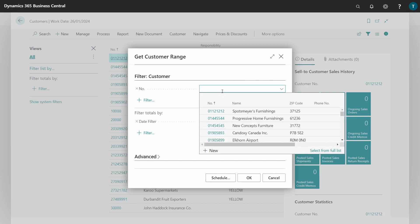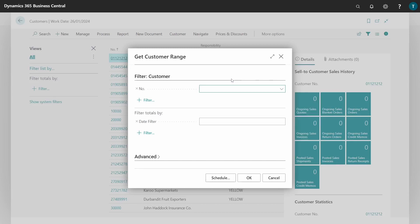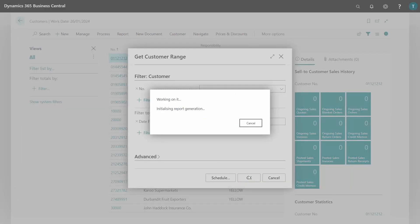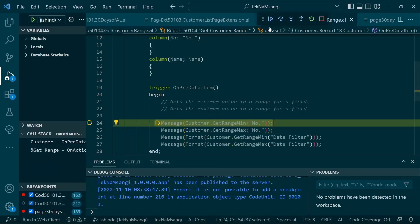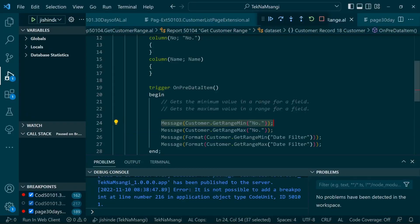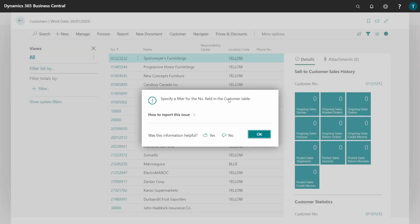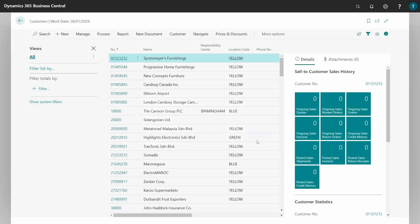So when I click on get range, this is the report that has the pre-data item and everything. So it's prompting us to set a range. If we don't put any range it will run with an error. Let's get the error running. So specify a filter for number. You need to specify a filter before you can get the range.